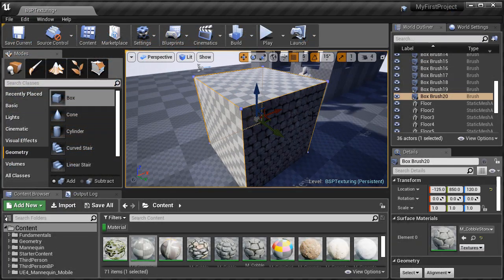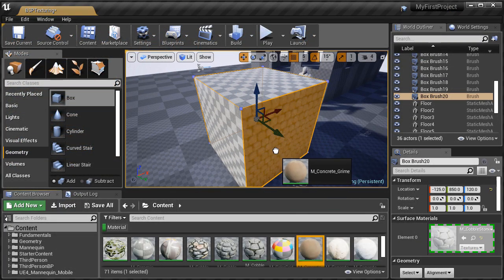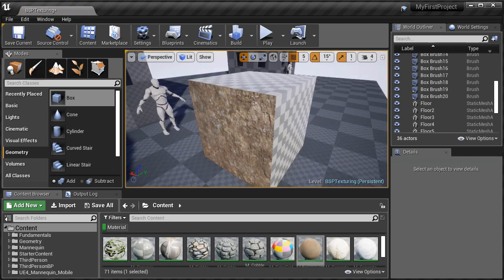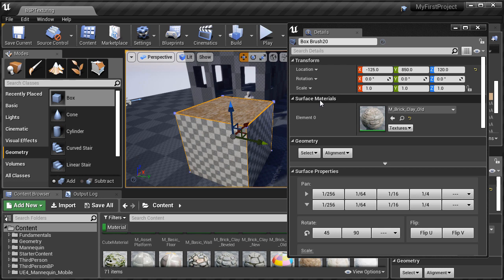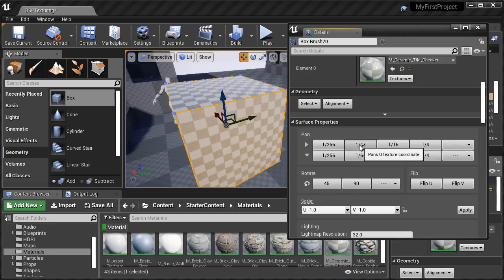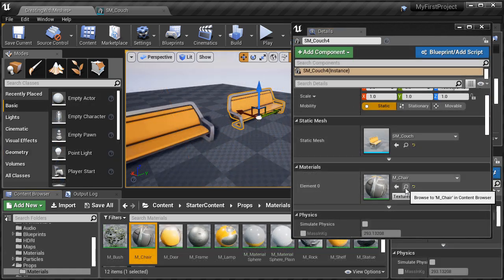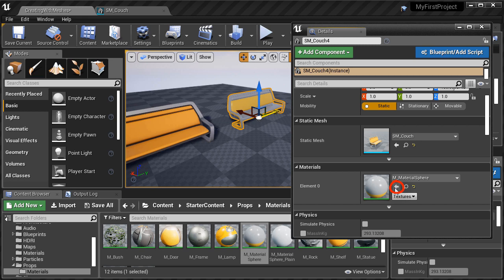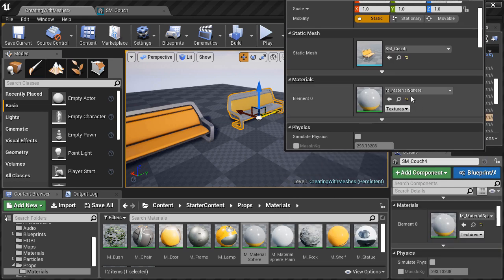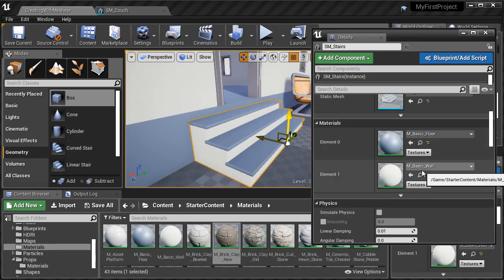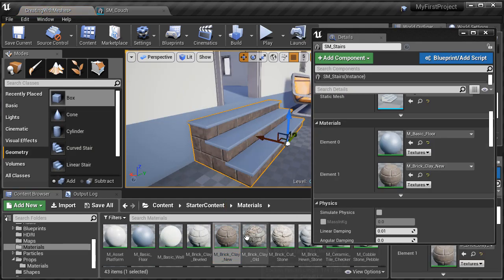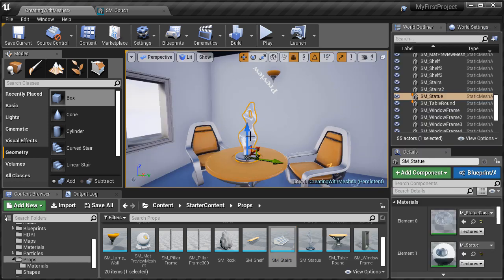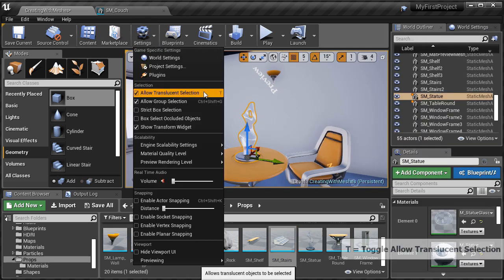We'll then cover working with materials and applying them onto BSP brushes. So, essentially we're going to cover how to texture BSP brushes. You'll learn how to apply to a specific surface of a brush or to the entire brush, different surface properties, and alignment options. And then we'll do the same thing, but this time we'll work with materials on Static Meshes. And the way you work with materials on BSP brushes is very different than on Static Meshes. So we'll cover that difference. We'll cover global versus local settings for the Static Mesh. And how to change and override the material globally or locally.